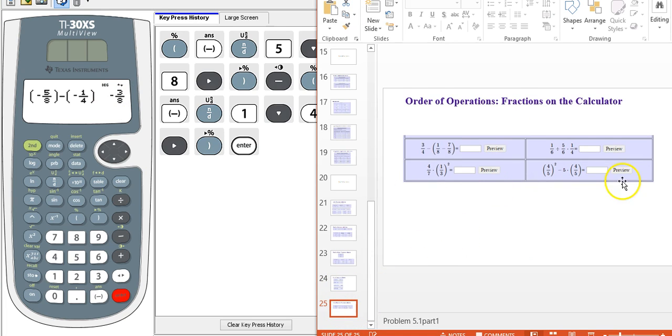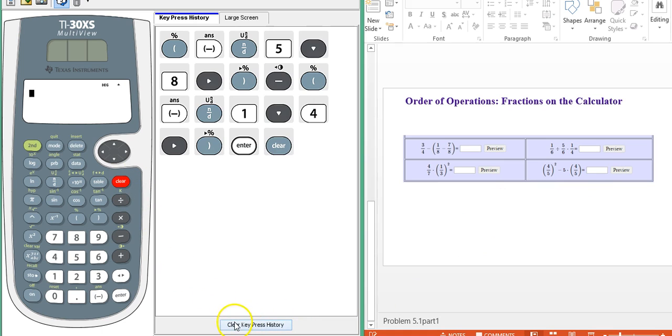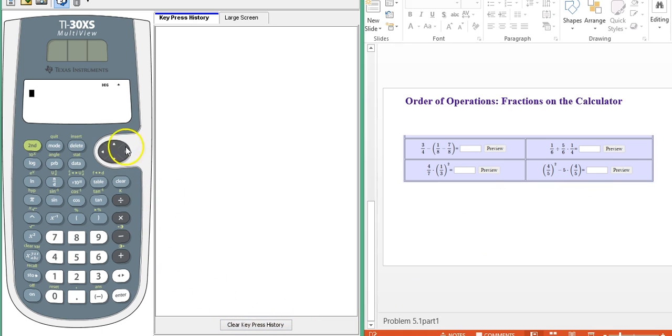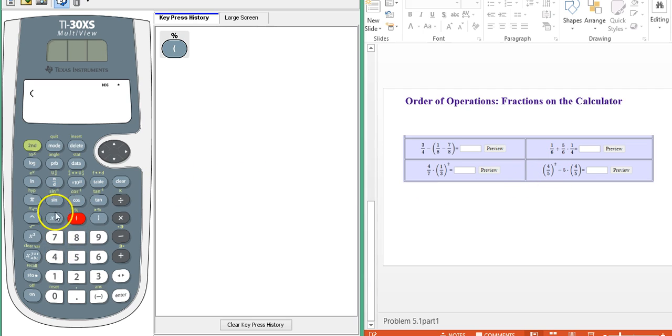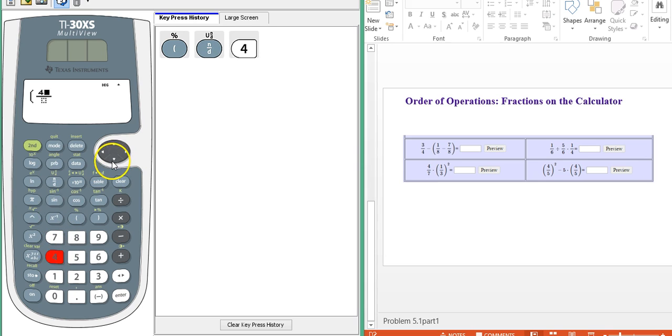And now let's just look at one order of operations problem. So kind of putting it all together. How about this last one right here? So first we want to square four-fifths. And you want to be careful. You want to square the whole fraction.